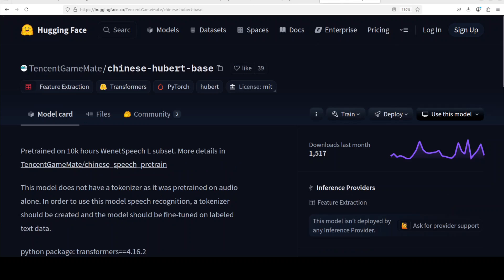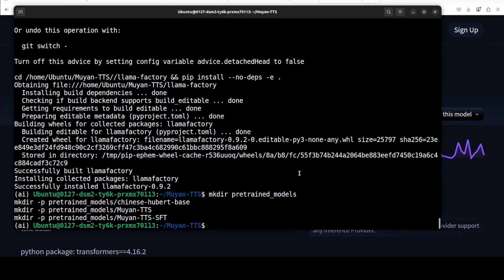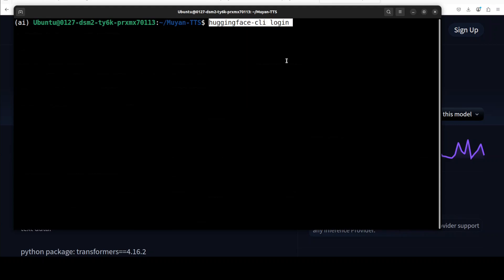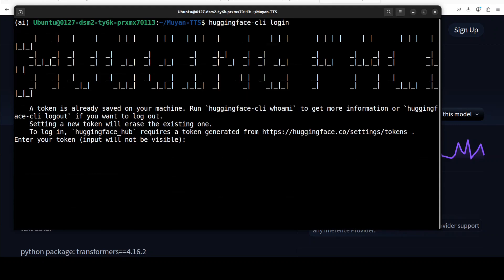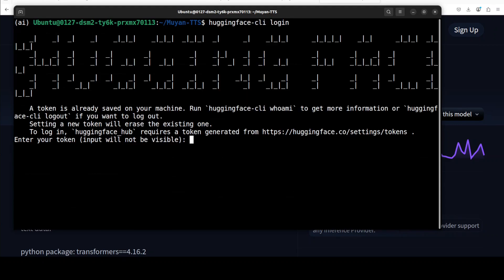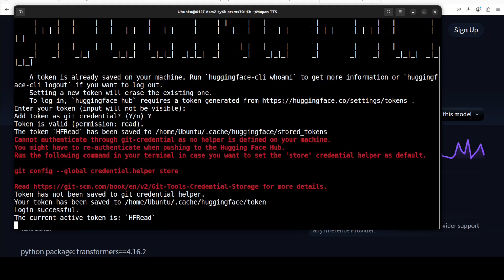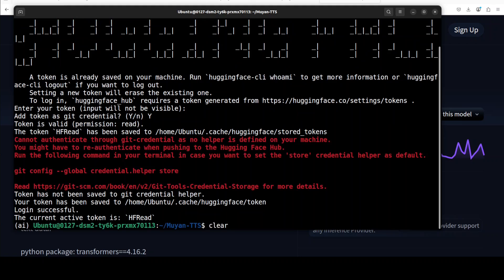This Chinese Hubert model has been trained on VNET speech L subset from Tencent. In order to download these models all you need to do is to first log into your Hugging Face with the Hugging Face CLI. Just run this command hugging face CLI login, grab your free read token from your Hugging Face profile and then simply paste it here.